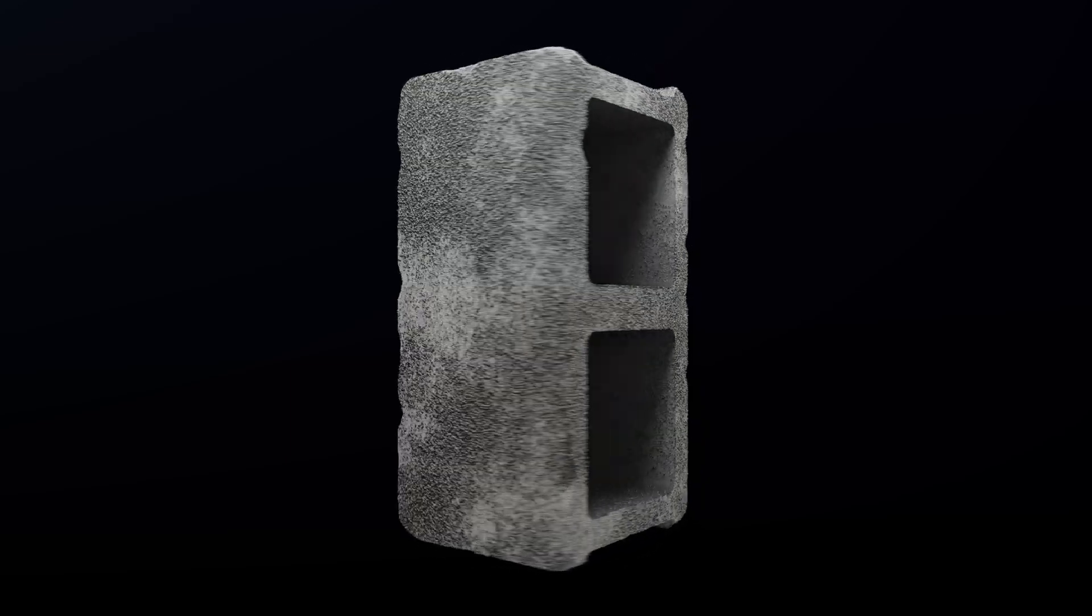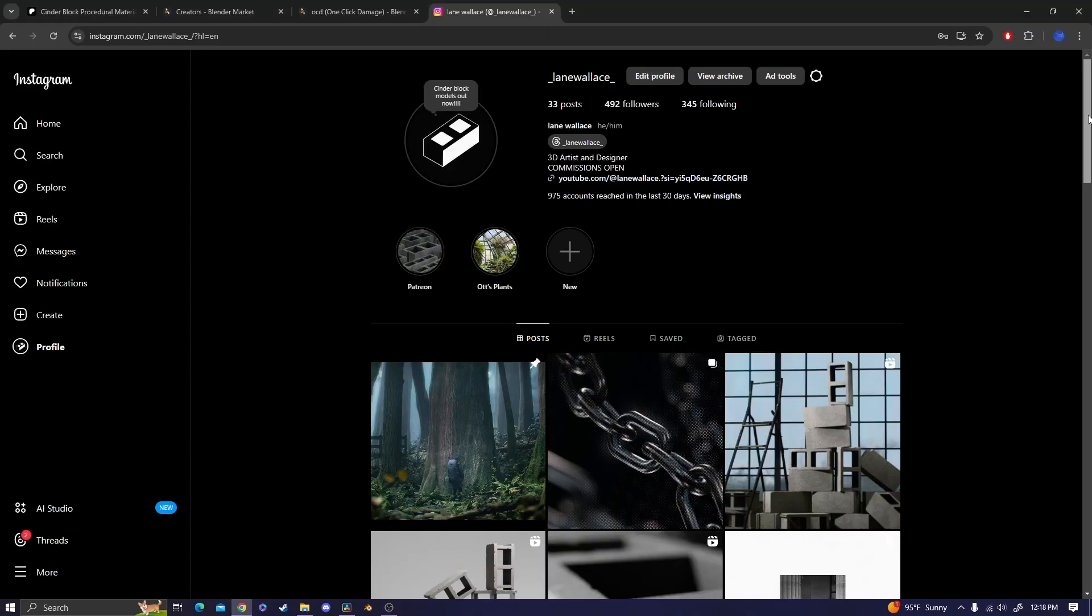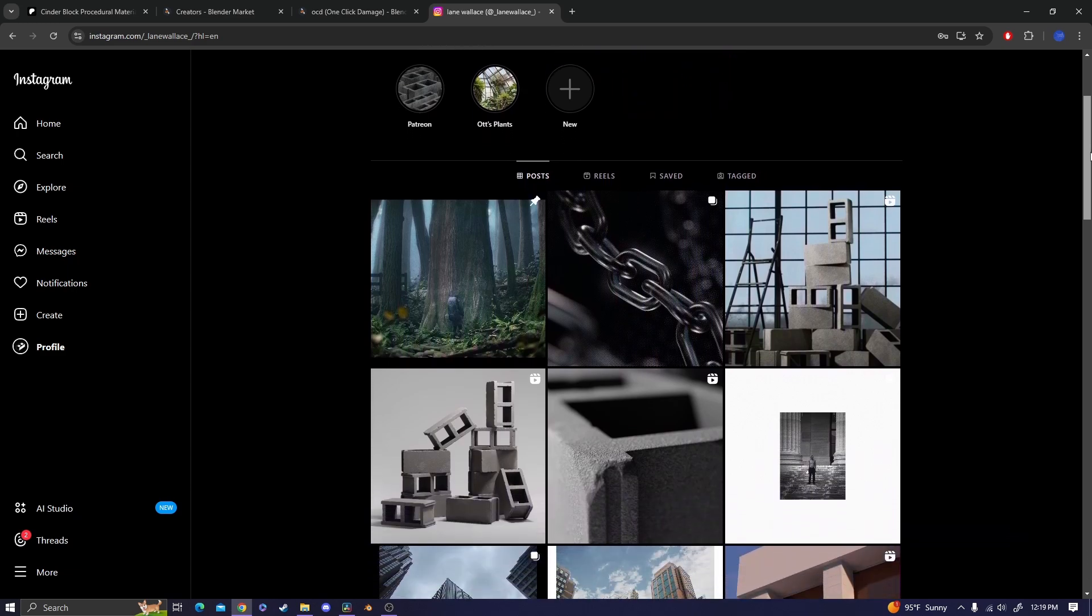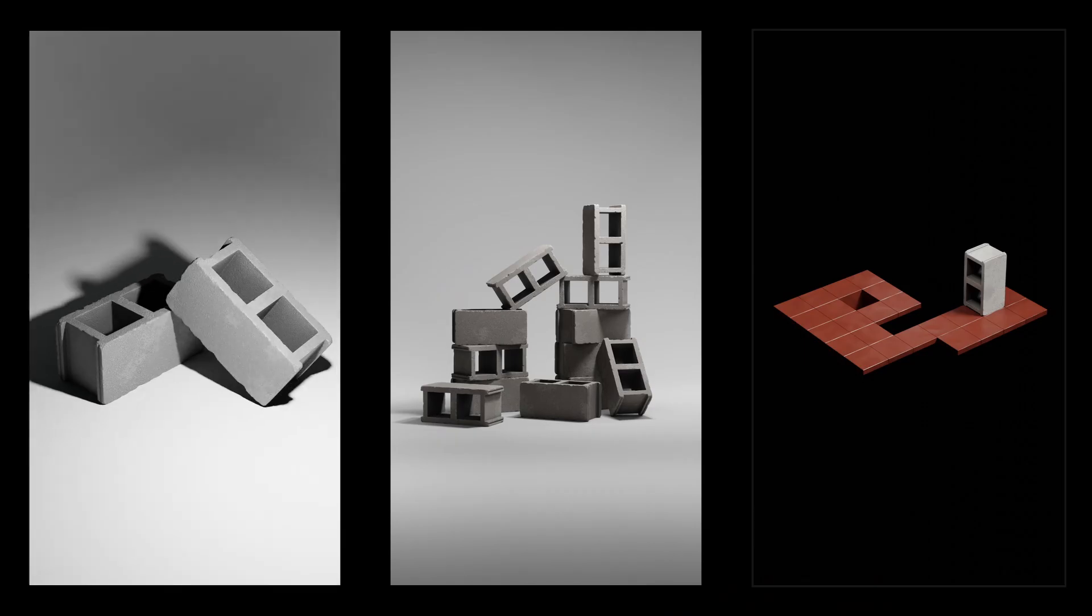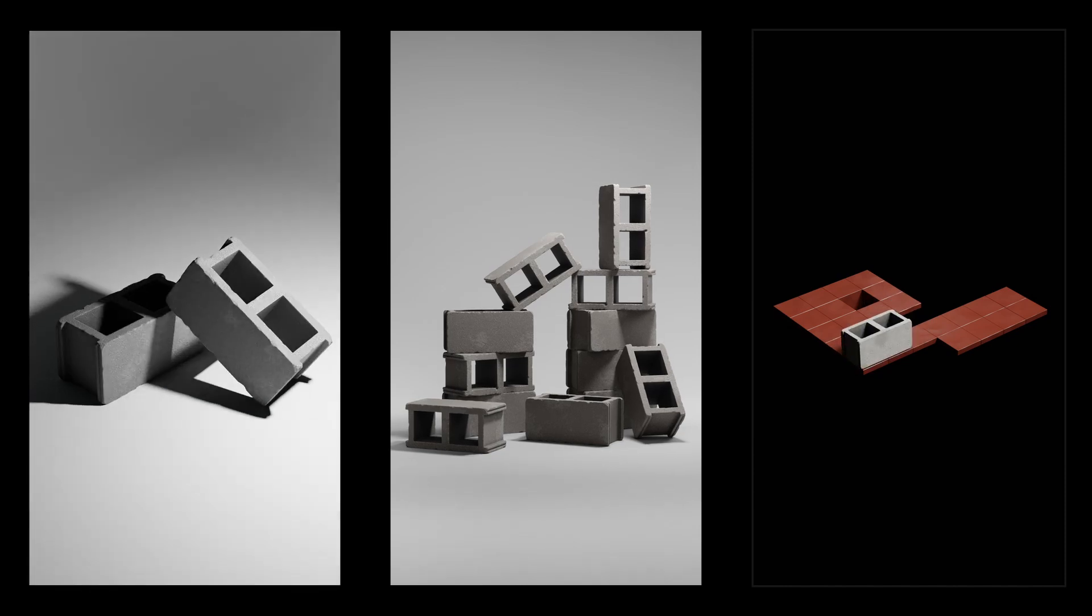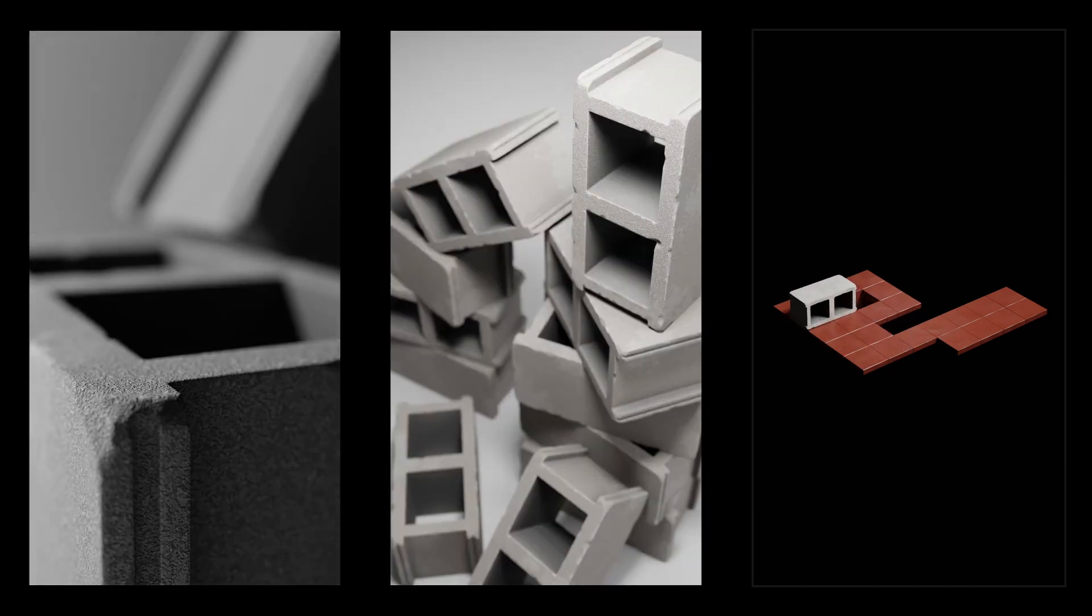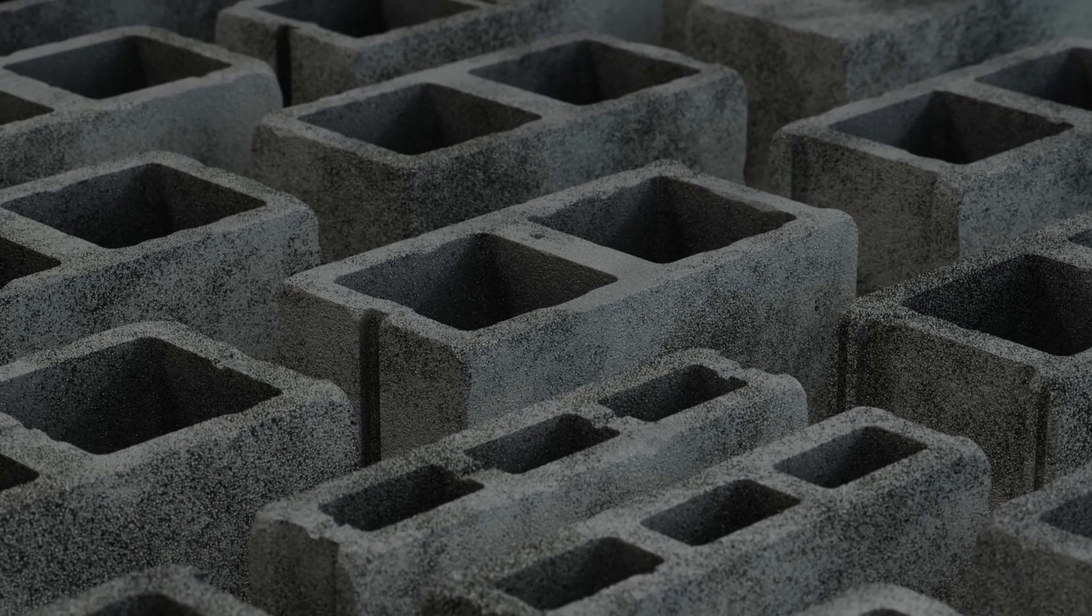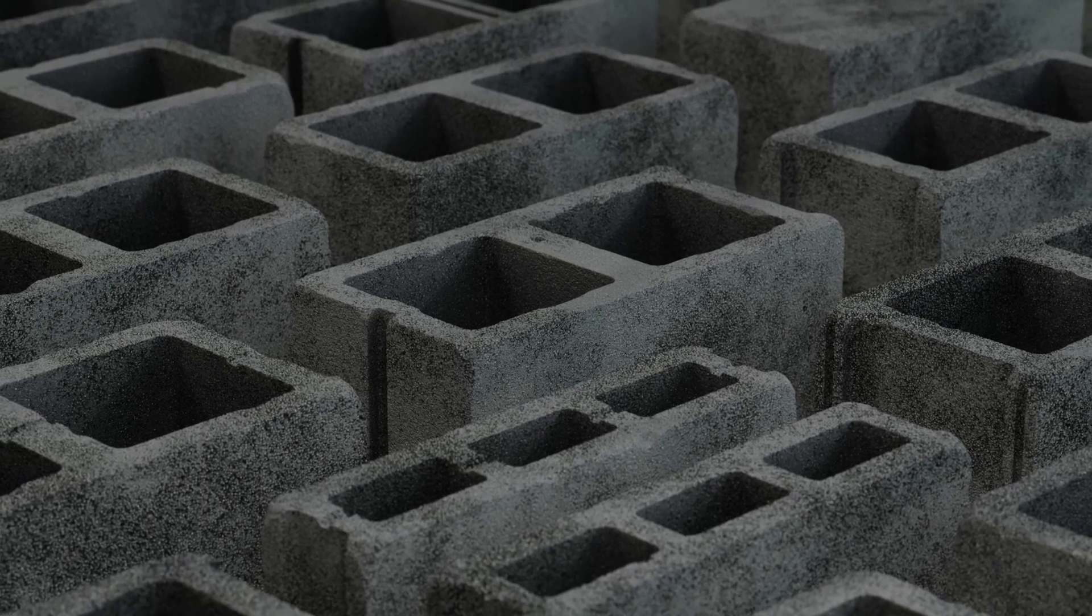Remember to go check out my Patreon and follow me on Instagram because I keep everything pretty well updated on there. I've been posting reels about my creation of this material and the blocks, so definitely check me out on there. Yeah, thank you for watching.